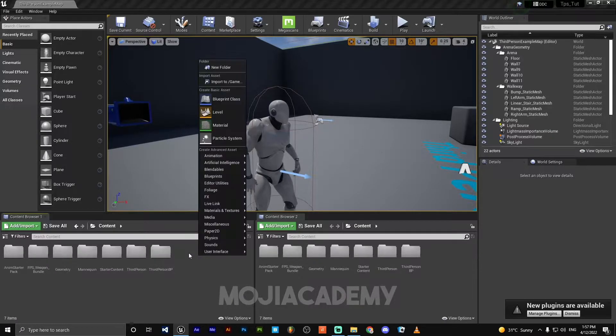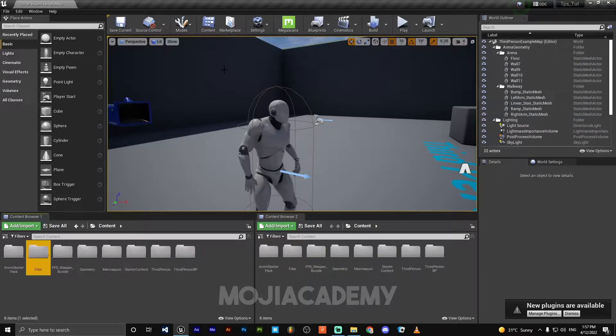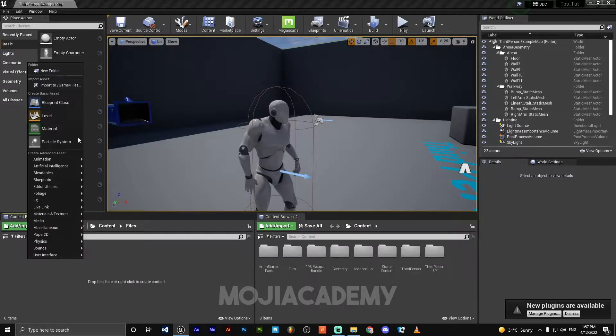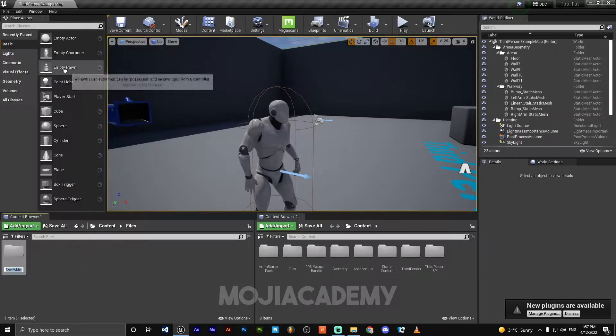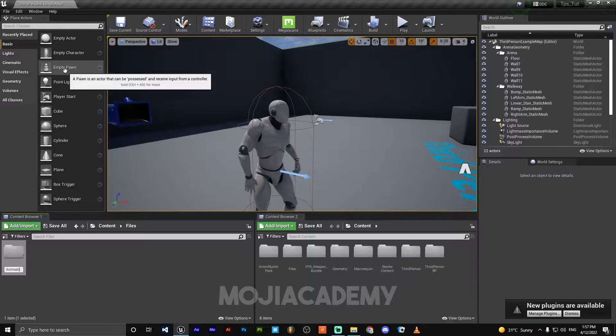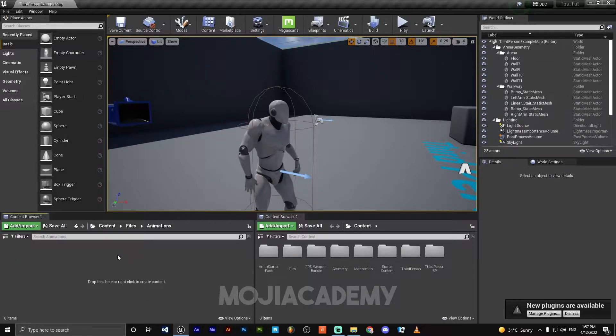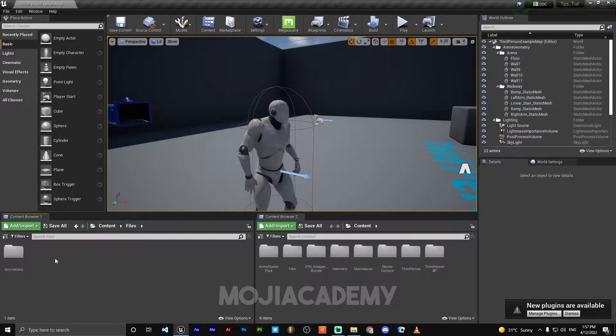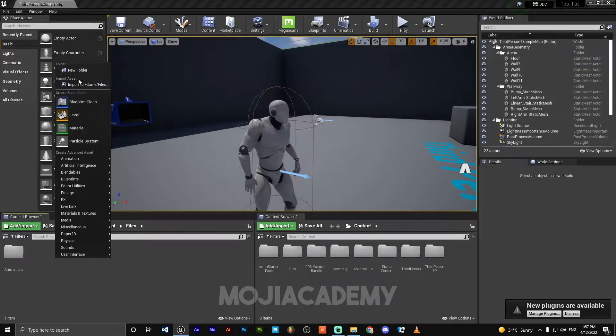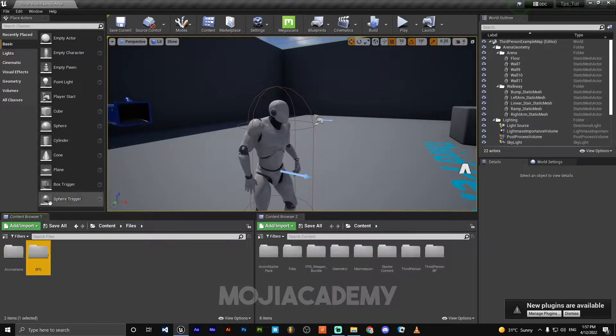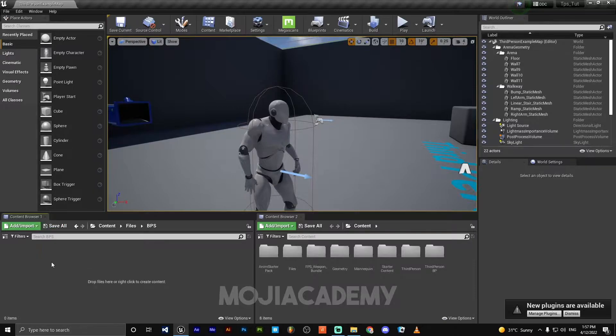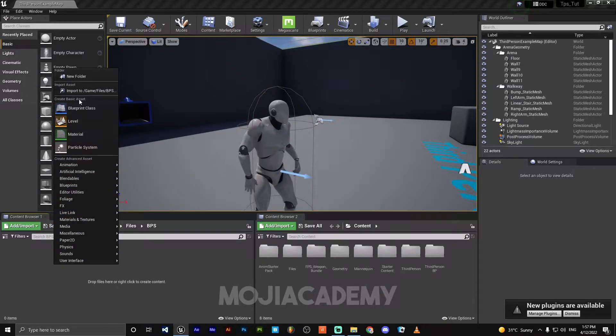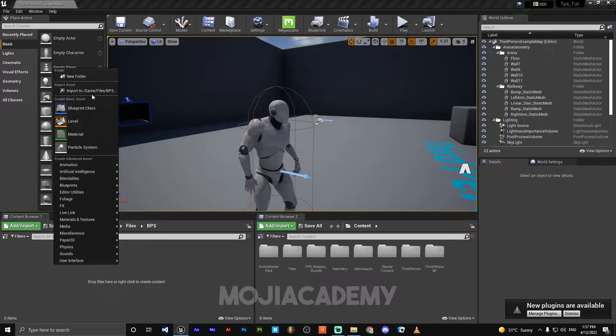First of all, I'm going to create a new folder called Files. Let me create another folder, Animation, in the animation folder. Okay, let's create everything from scratch. Let's create a new folder BPs.